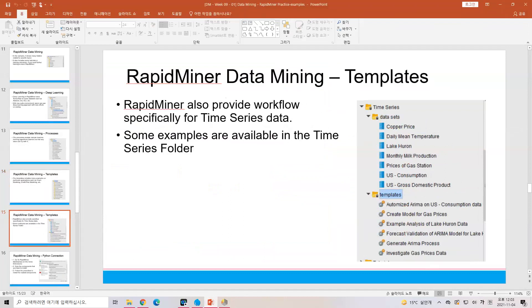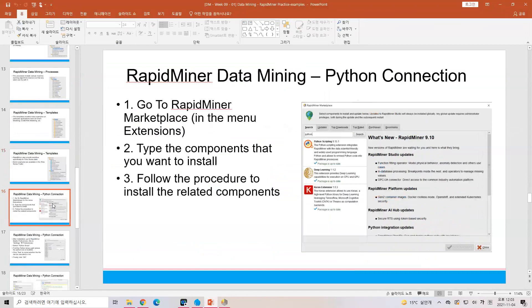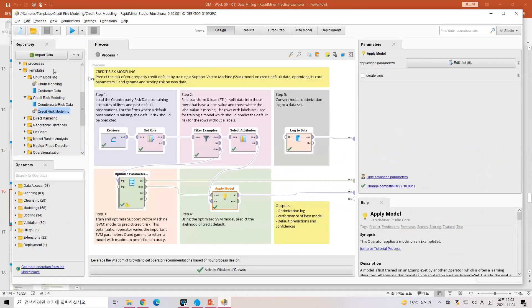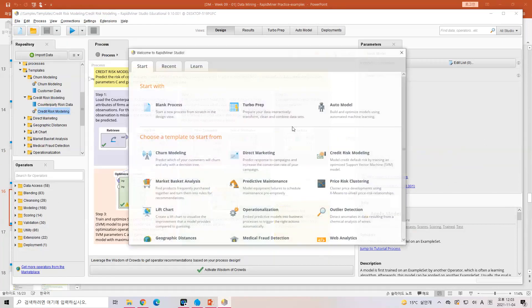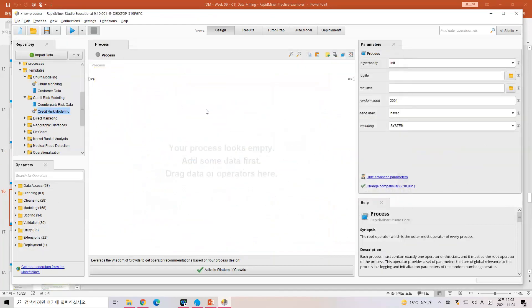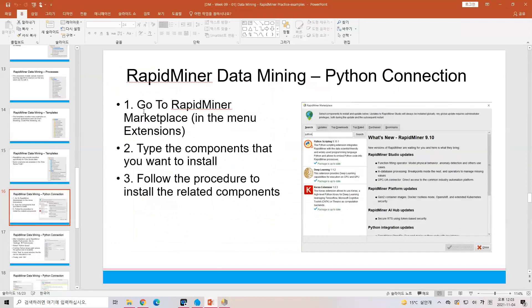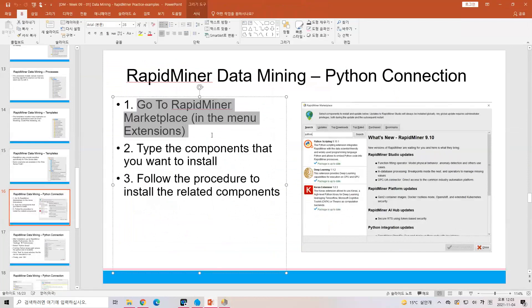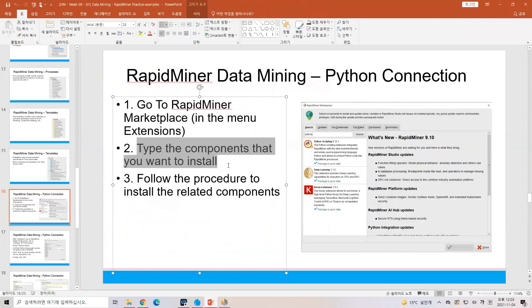There are many other examples with provided templates. Now let's move to Python connection. How can we use Python in RapidMiner? You can get the Python scripting package from the marketplace. We already selected the components for installation and finished. I hope you already finished the Python installation. Now we need to select where the Python file is located. I'm not sure if your computer has Python or not, but if you don't have Python, let me know and I can guide you.